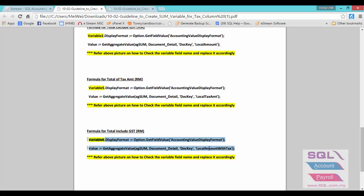One last thing to highlight is, after you paste it, make sure you have checked the variable field name and insert accordingly.